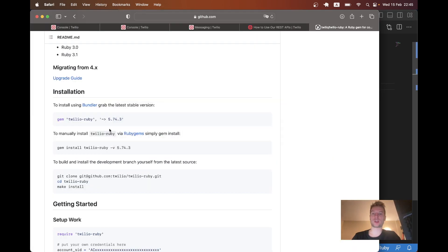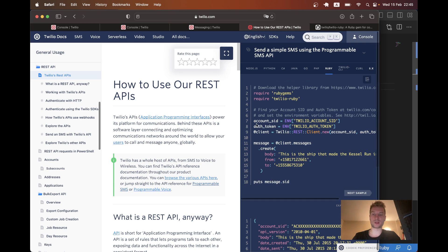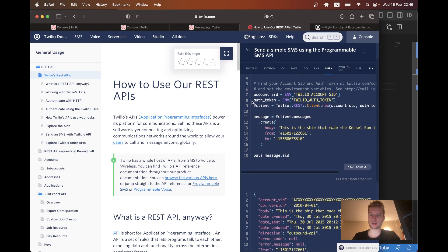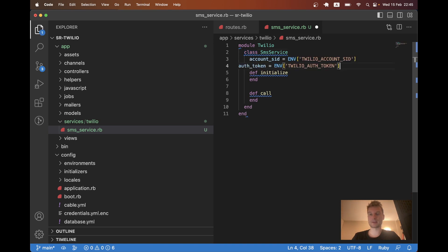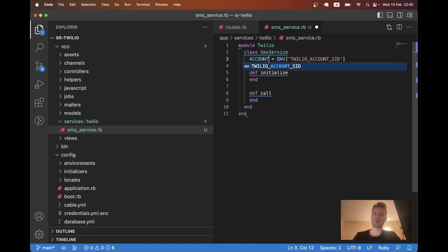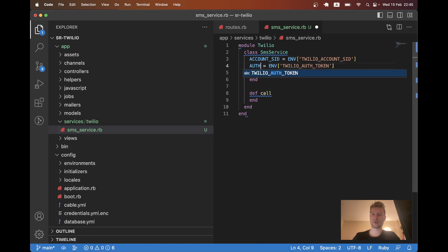Let's go back to the Twilio documentation. And let's copy. So we are going to have these two keys. Let's put them here. It will be account SID and auth.